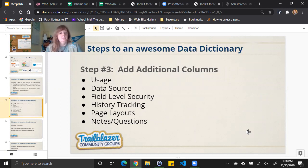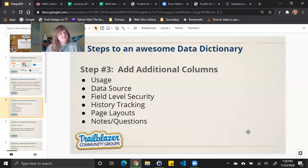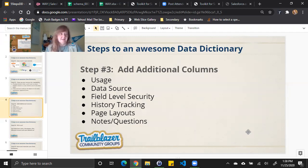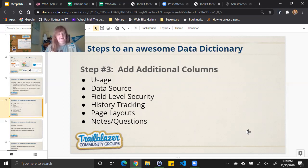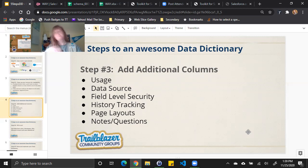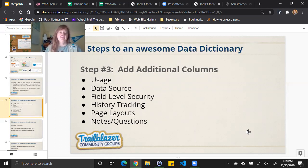Data source, where is the data coming from? Is it from an automation? Is there an integration that's involved? Field service level, who has view and read-only access to this field? It can be really important to know that, especially if suddenly in a meeting you're asked why a user can't do something. If you have that in front of you in a data dictionary, that saves you a lot of time than having to research. History tracking. Which fields are being tracked in history?